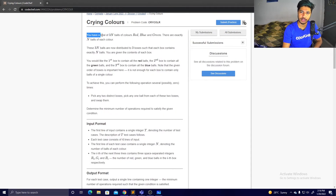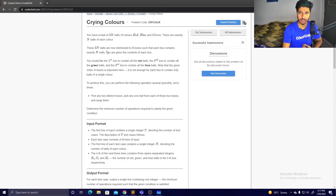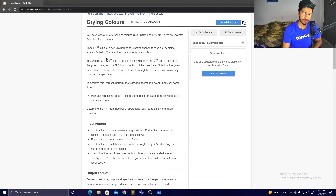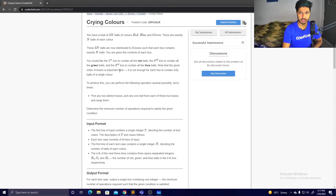Let's first understand the problem. You have a total of 3N balls — the colors are red, green, and blue — so exactly N balls of each color. These 3N balls are distributed into three boxes so that each box contains exactly N balls. The boxes can have a mix of colors, but each box has exactly N balls initially. You'd like to reach a configuration where the first box contains all the red balls, the second box contains all the green balls, and the third box contains all the blue ones.